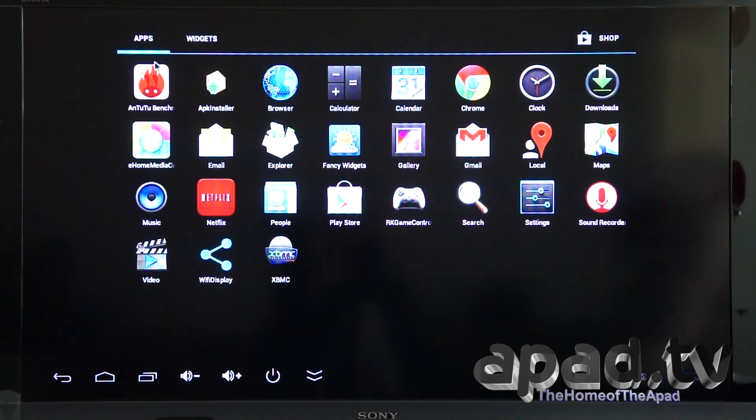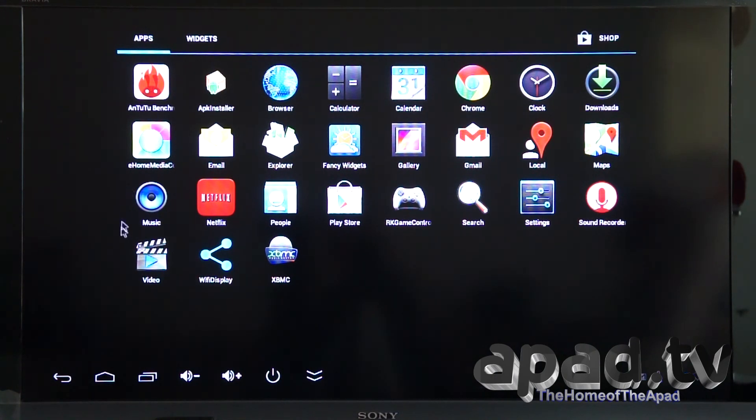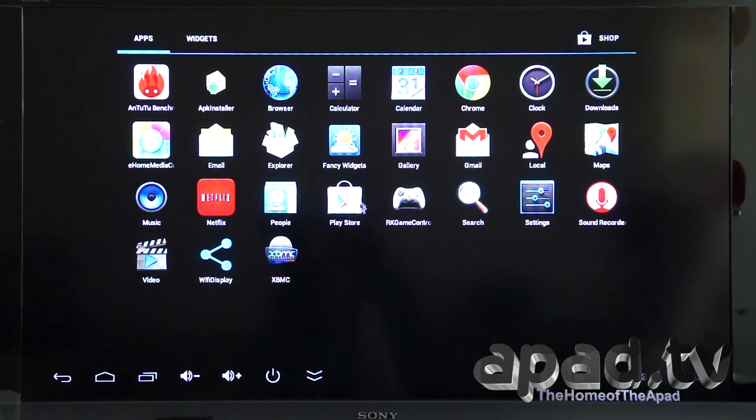Antutu is pre-installed, Home Media Center, a couple of video players here. All the full essential Google apps seem to be included.